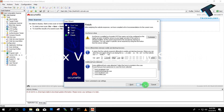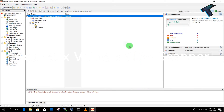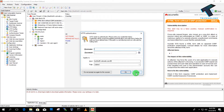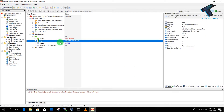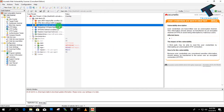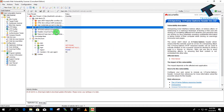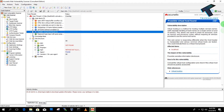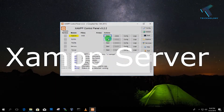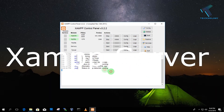Number four is Acunetix Vulnerability Scanner. With the help of this tool, you can easily find out your website vulnerabilities. This software is web-based and you will get a 14-day trial license. With this tool you can do deep scans, CSS testing — meaning cross-site scripting testing — find out web page vulnerabilities, and lots more.